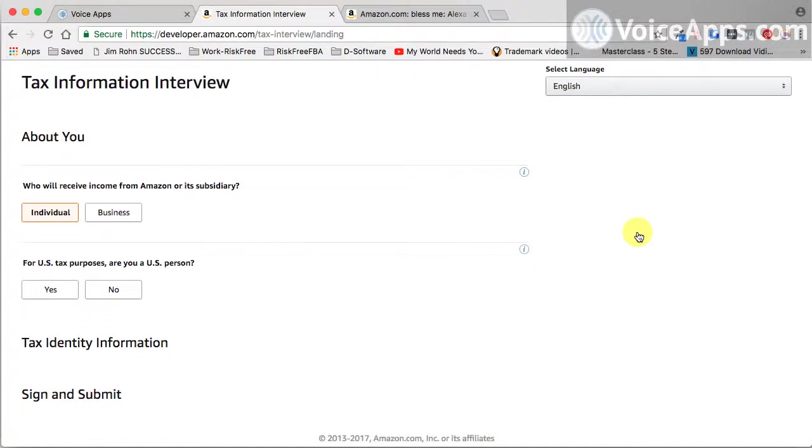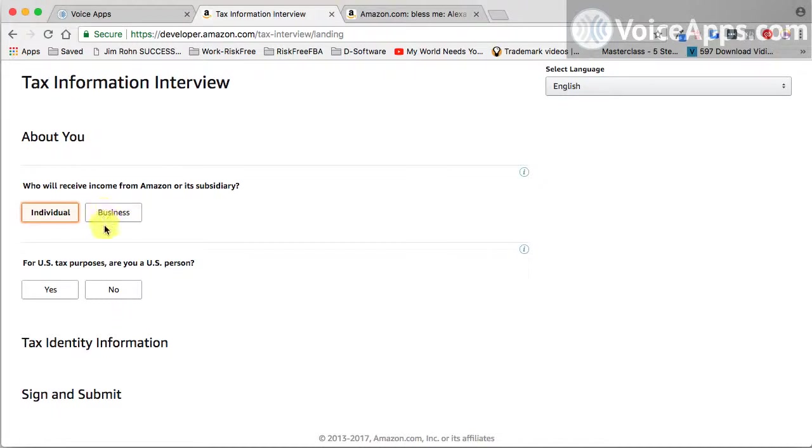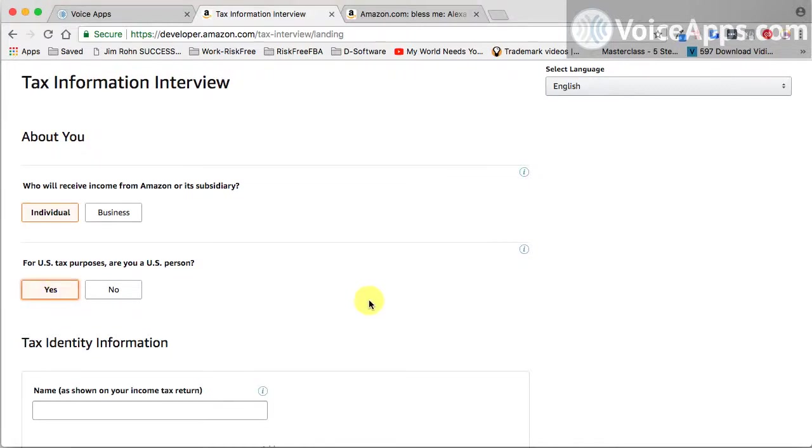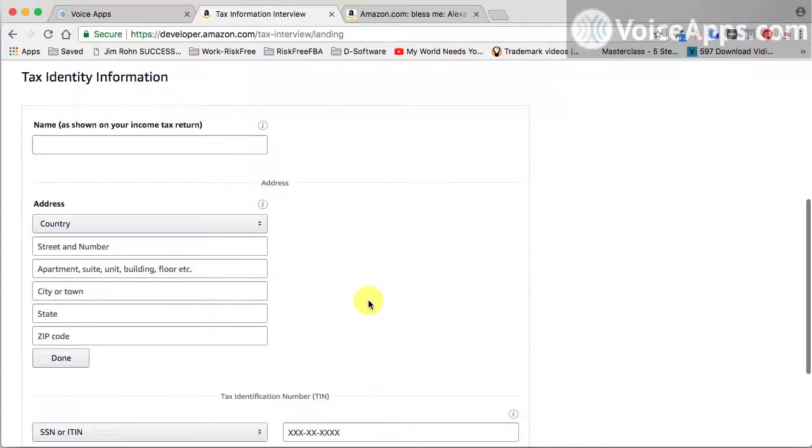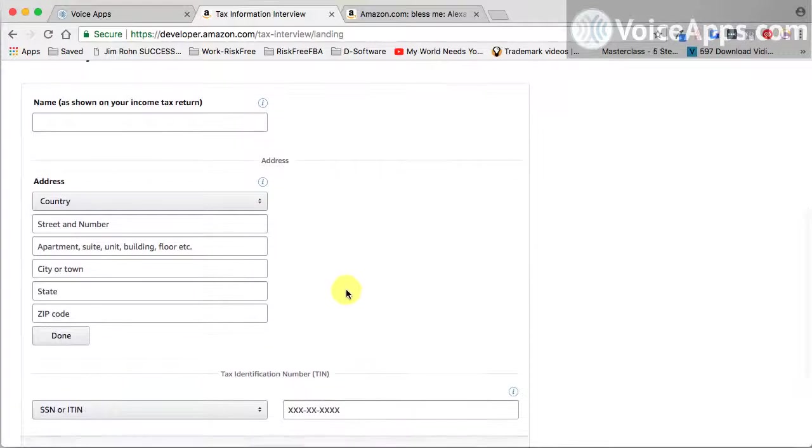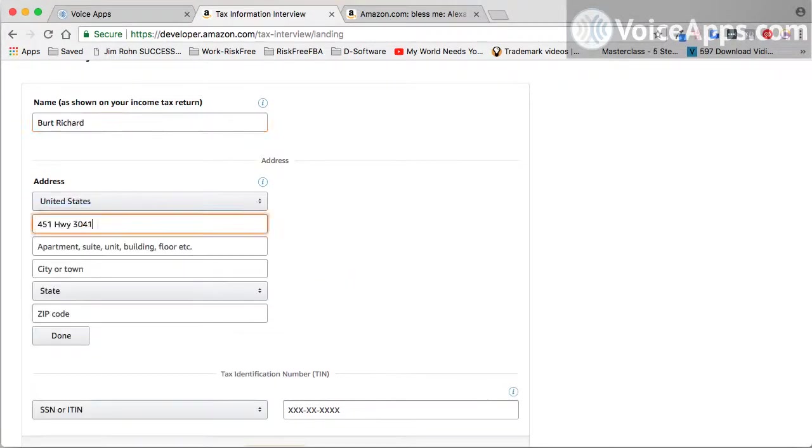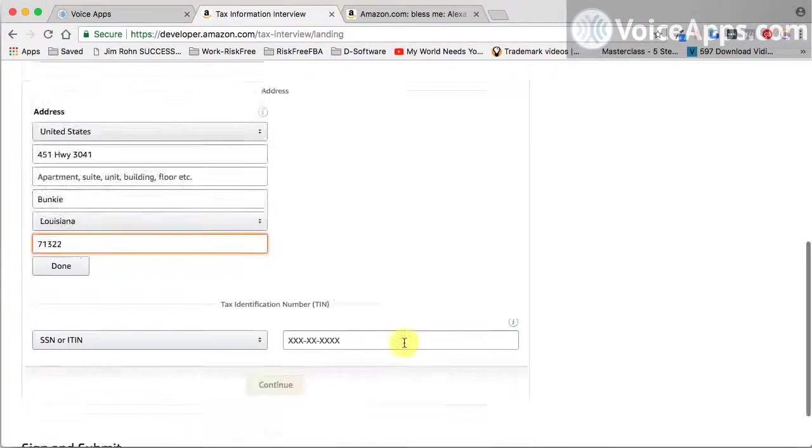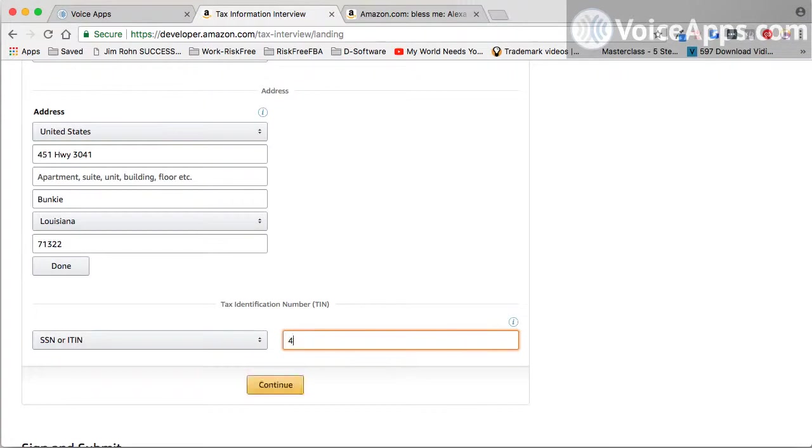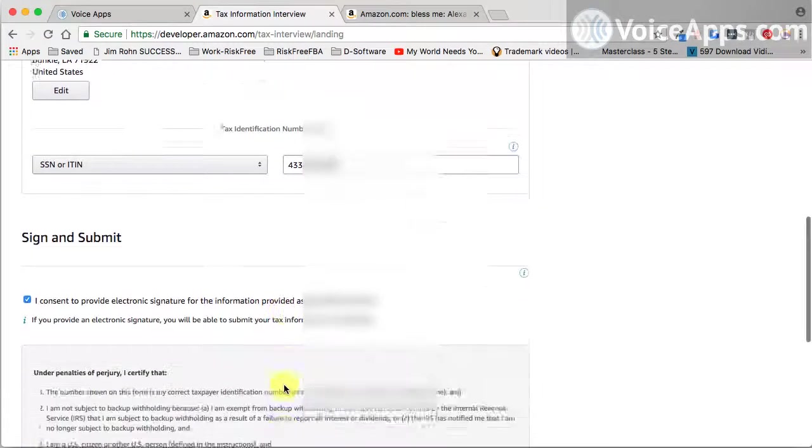Once here, it's going to ask, are you a business or an individual? And I'm just an individual right here. And if you have a business, obviously you're going to choose that. Once again, don't feel like you need to be a business to do any of this. Right here, of course, it's asking, am I a U.S. person? And for me it's yes. Now I just need to fill out the rest of this information. Put in your social security number and hit continue.